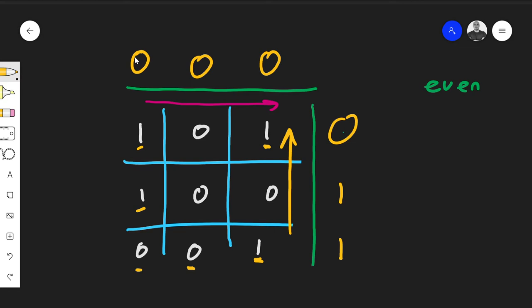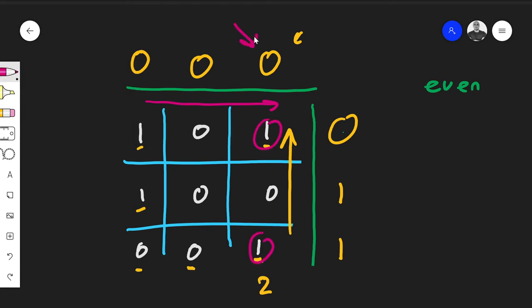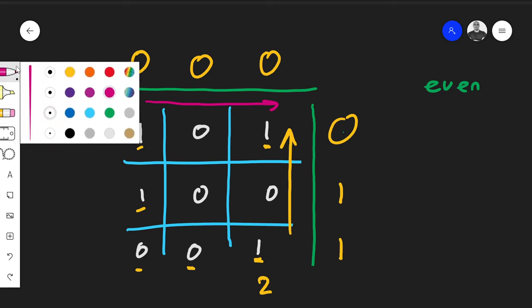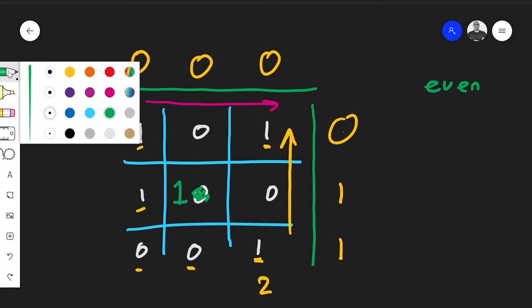Just count the ones — that's all you need to do. If there are two ones in a row, two is even, so you set the parity bit to zero. If you made it a one, it would no longer be even. You can use odd parity instead, but it's a bit arbitrary — the principle is the same.